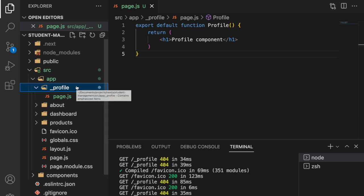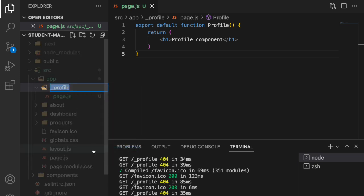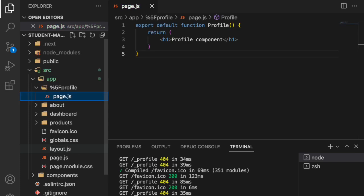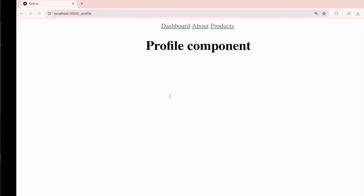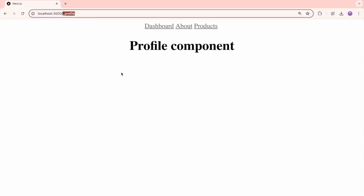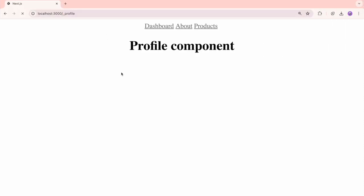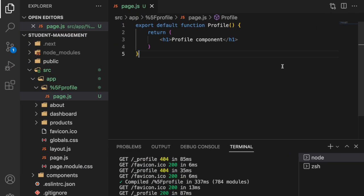This is an example of private route. You may be getting a question: if I really want to use underscore in my URL, how can I handle that? You can handle that by using a rename of percent 5f. So if you use 5f then you can access the profile component. You can see here underscore profile and hit enter, it is visible.